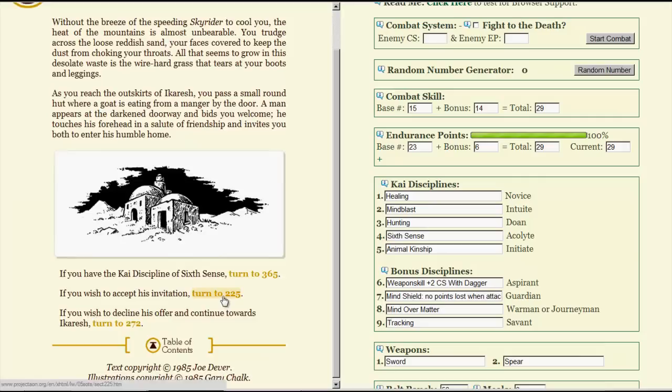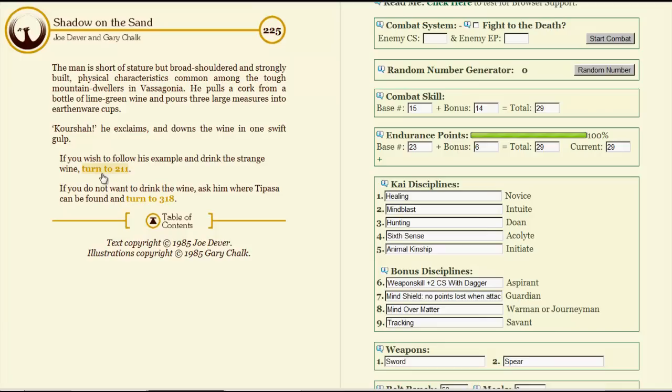The man is short of stature, but broad-shouldered and strongly built, physical characteristics common among the tough mountain dwellers in Vasagonia. He pulls a cork from a bottle of lime-green wine and pours three large measures into earthenware cups. KORUSHA! He exclaims, and downs his wine in one swift gulp. Well, hospitality and whatnot. Let's follow his example. Despite your misgivings, the lime-green wine tastes delicious. A warm glow radiates slowly from your stomach, filling you with a comfortable sense of well-being. Restore to endurance? Not necessary.